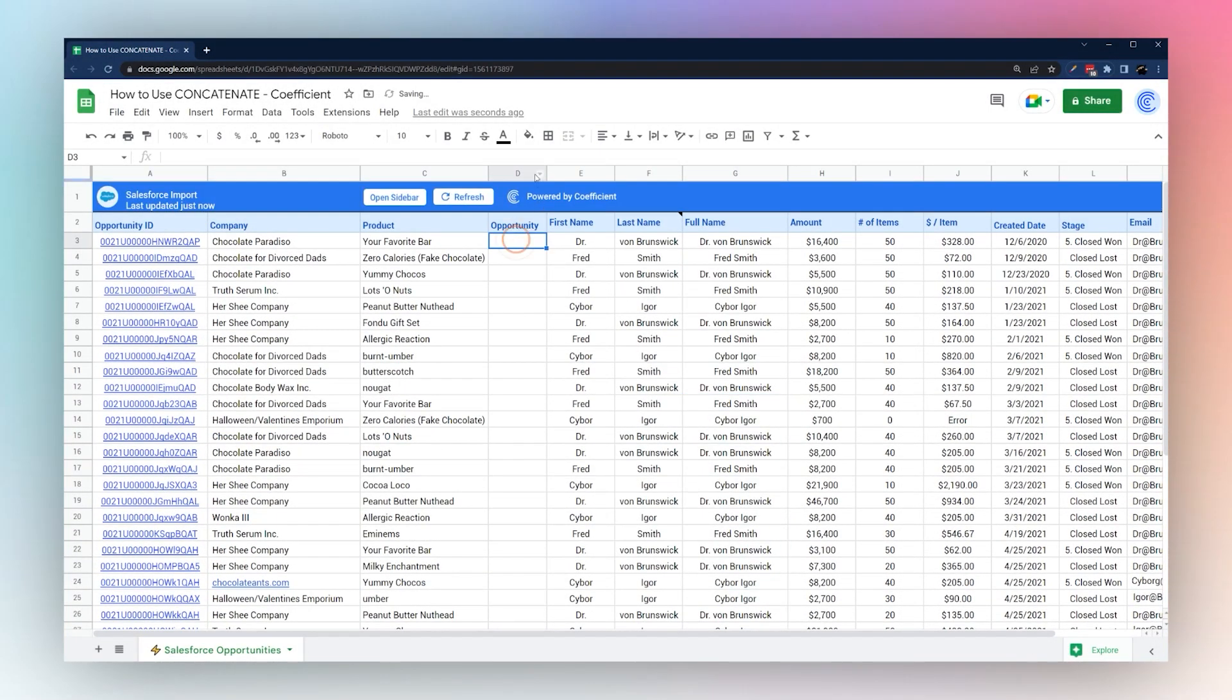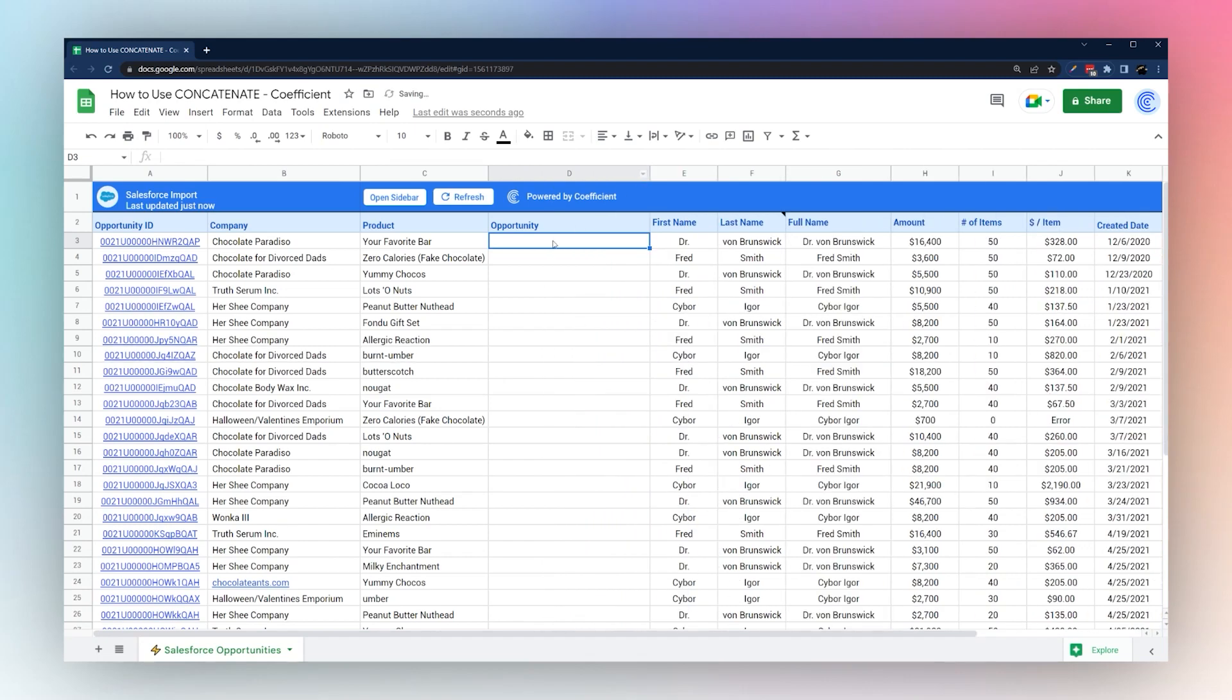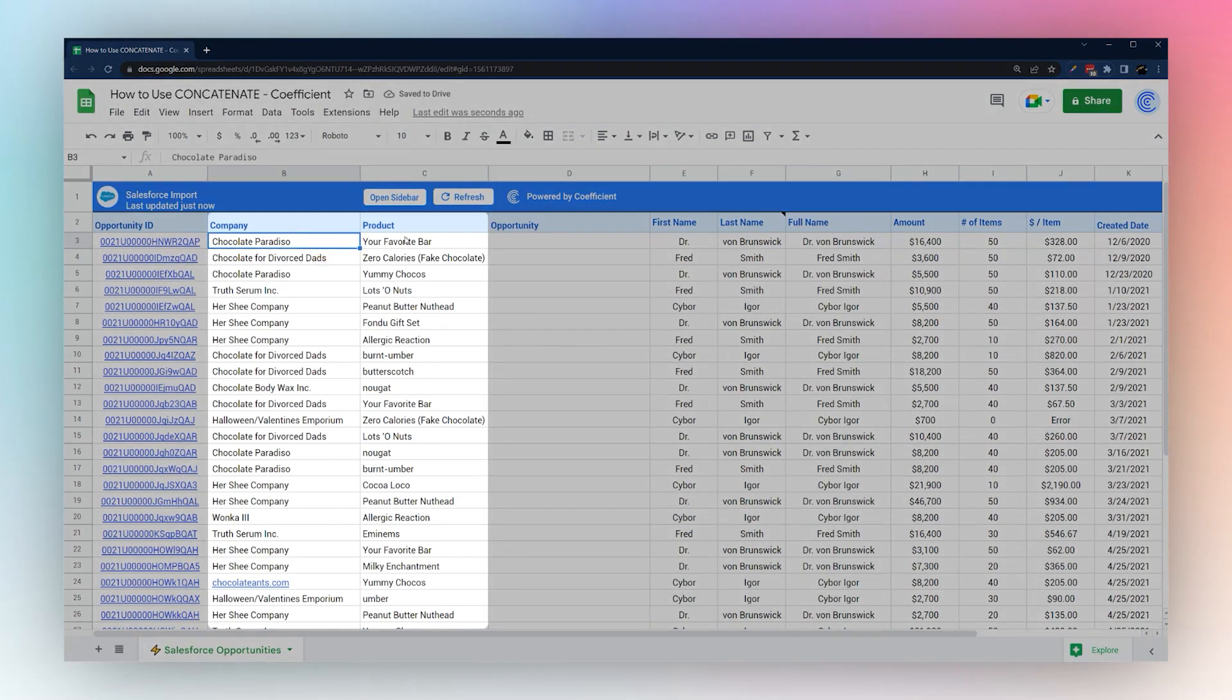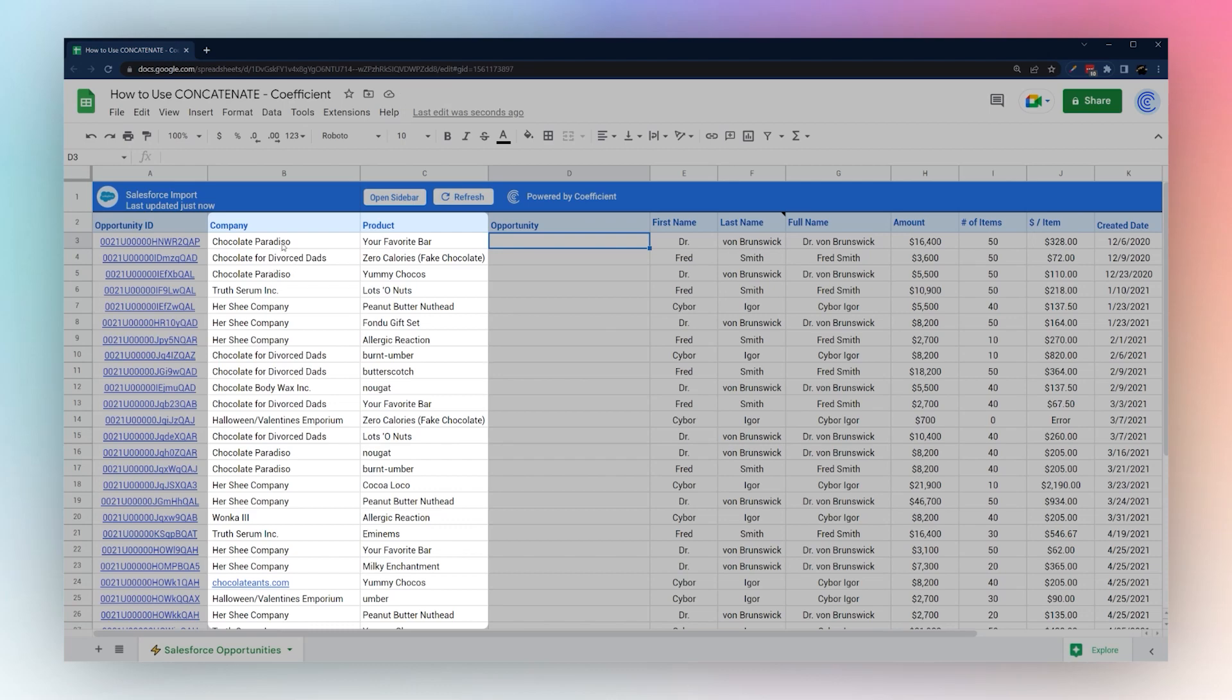Now you can do more than just a blank space. Here we have a company and product and we want to combine it into an opportunity with a dash combining the company and the product.